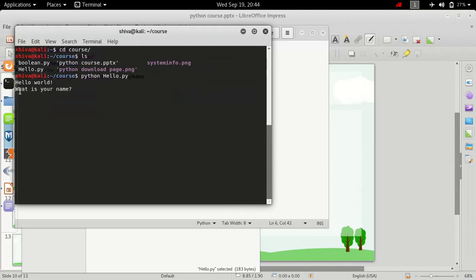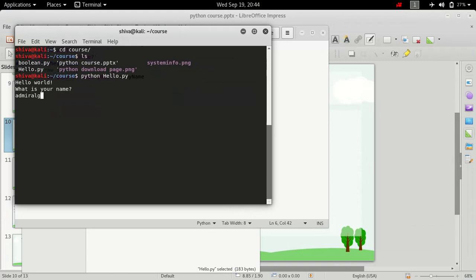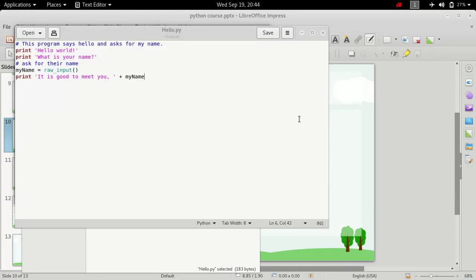So it prints hello world, what is your name, it asks me for my name. Let's just type in Admiral Ghost and it says it is good to meet you Admiral Ghost.